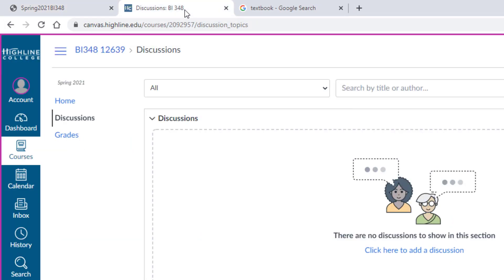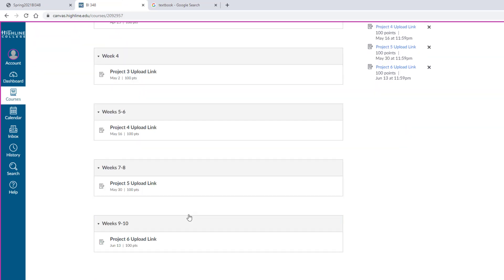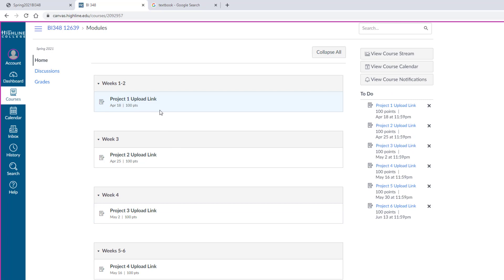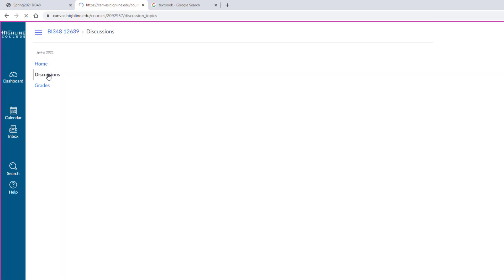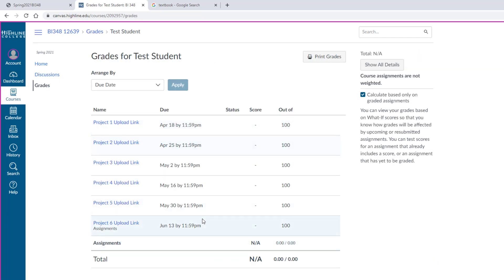Let's briefly look at Canvas. In the Home area, for each one of the six sections of the class, there's a Project Upload link. There'll be an Announcements section — each week I'll make an announcement. In Discussions, if you have a question about what you're studying in the videos, you can post the question there, and be sure to attach the Excel file you're working on. Do not post questions about projects in the discussion area. If you have a question about your graded assignment — the project — you send me an email. And then here's the Grades section: there are six graded assignments and there are the due dates.